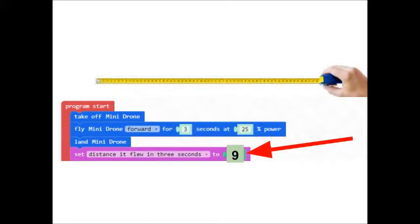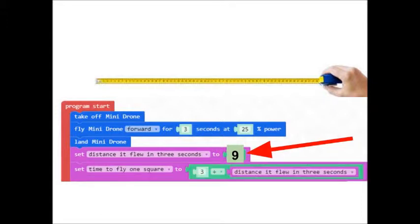That's what the purple things are. We're defining a variable. The variable of the distance it flew in three seconds. And so when I did this, my drone flew nine blocks in those three seconds.